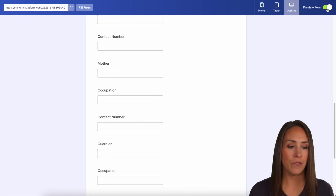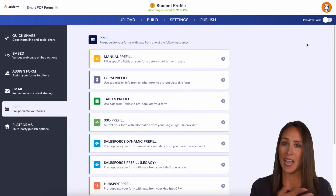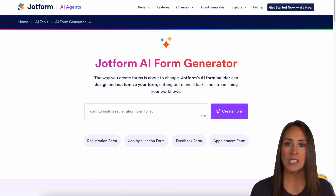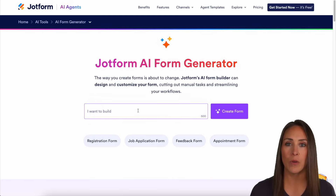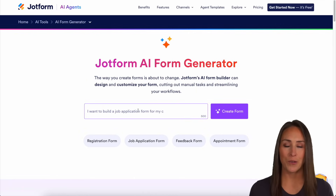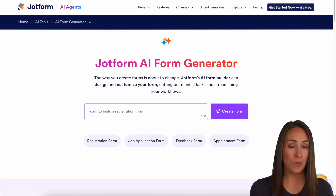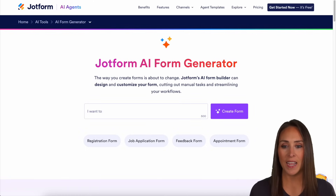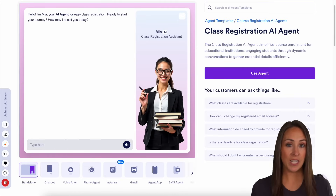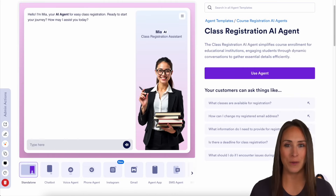Now I'm going to jump out of preview. If you'd prefer AI to make your form for you, we have a website for that: jotform.com/AI/form-builder. You can tell the AI form generator what you'd like it to create, hit the Create Form button, and it will automatically create it for you. Want to skip the form process altogether? You can utilize our AI agent — I have a class registration AI agent here to allow your students to have a conversation to register instead of filling out a form.